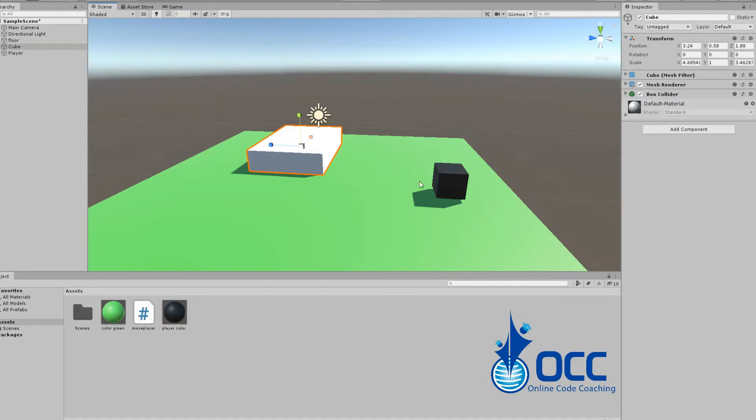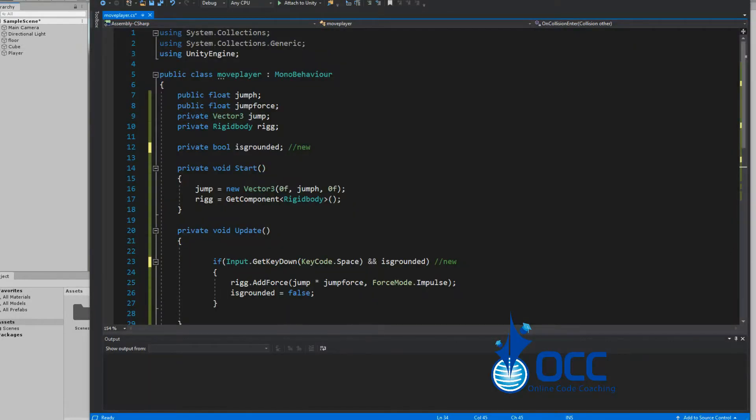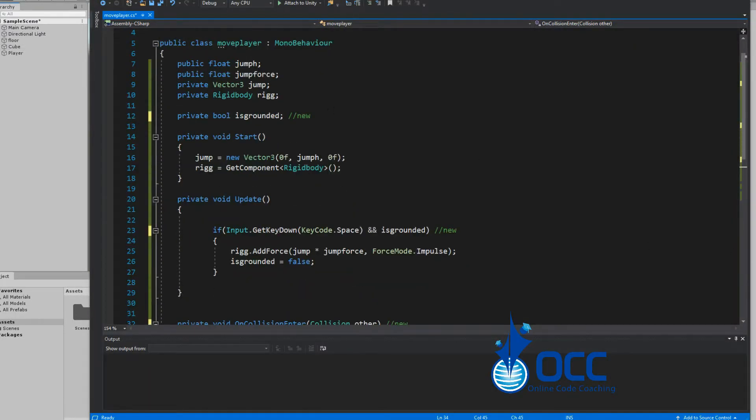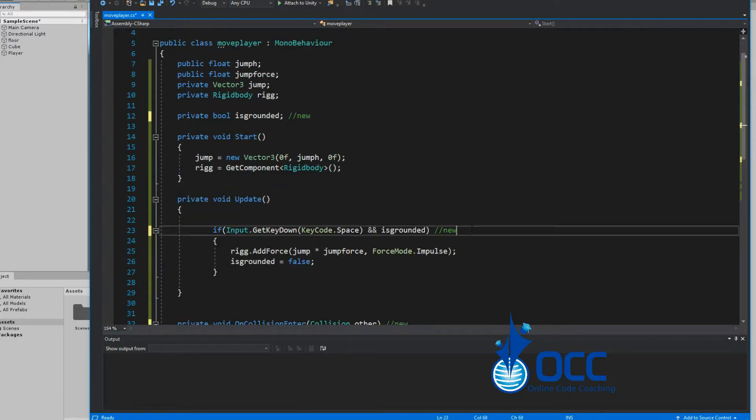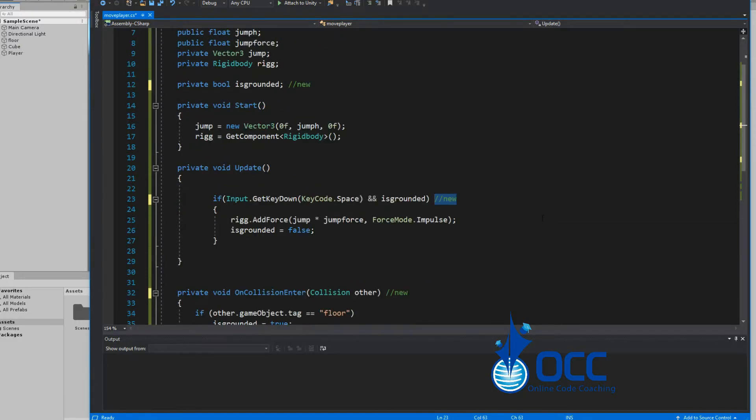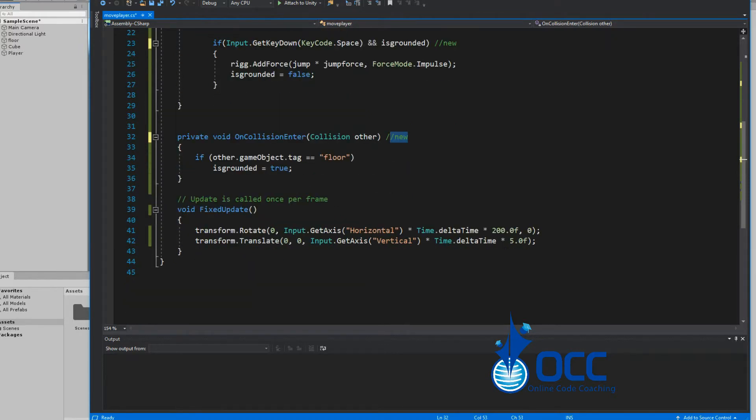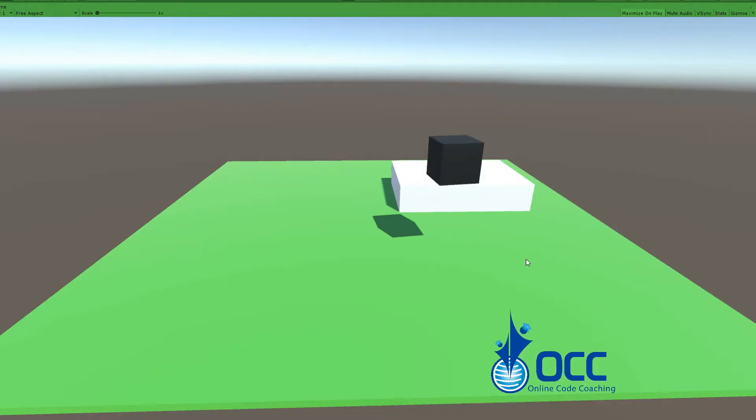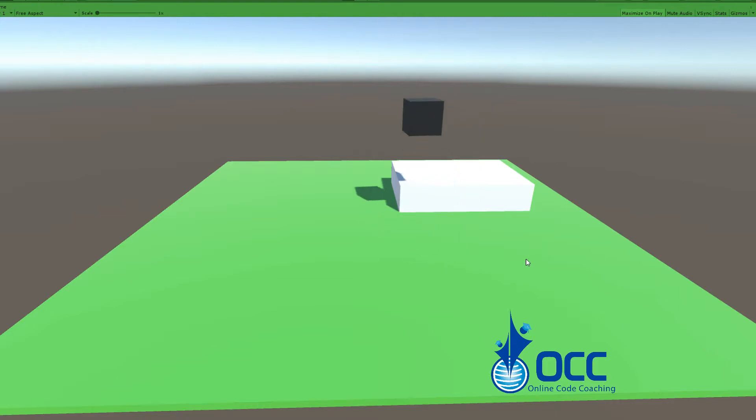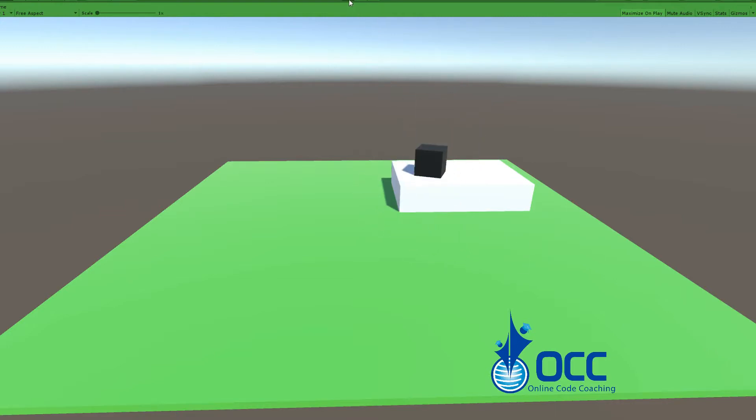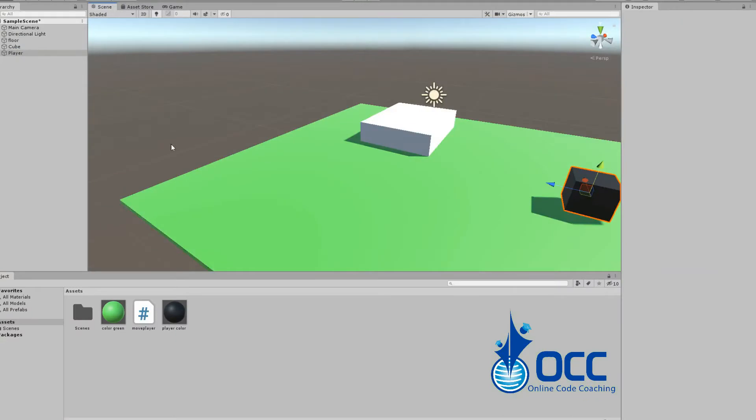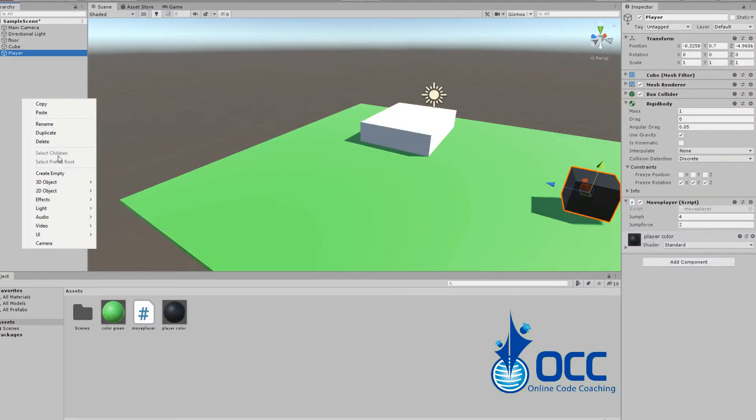We're using that is grounded variable in the if statement when the player presses space, and we've created an OnCollisionEnter functionality. Let's go ahead and see how that works. Back in Unity, making sure that your floor or any other objects are set with the tag floor.